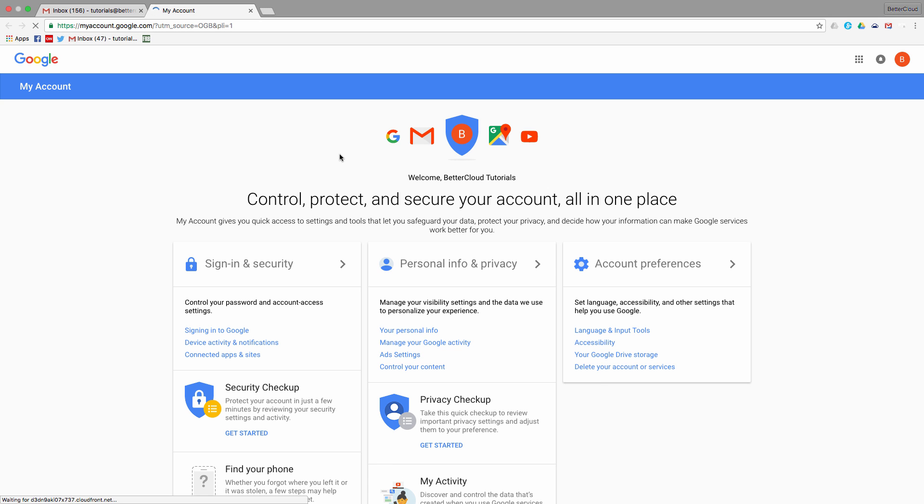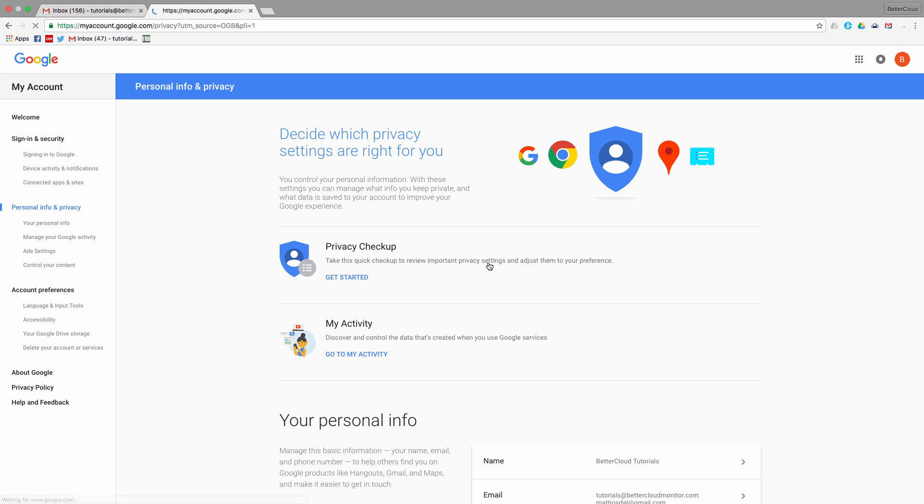From this screen, you'll have access to a number of important features to personalize your Google experience. But today, we are going to click into this Personal Info and Privacy section.